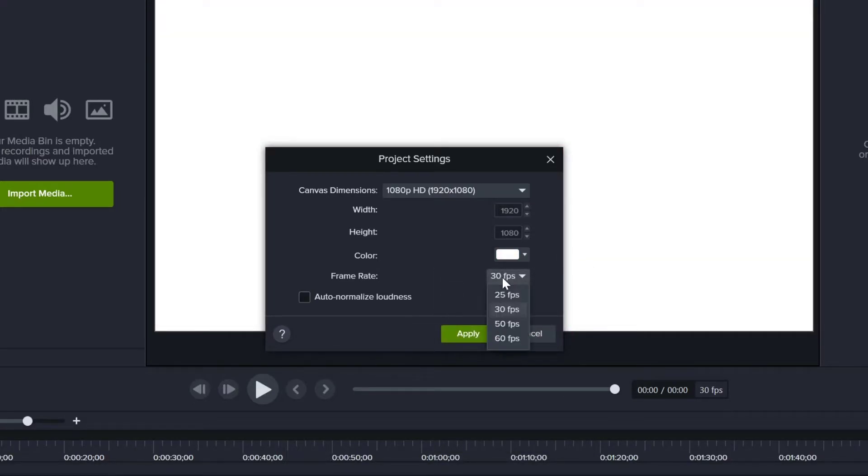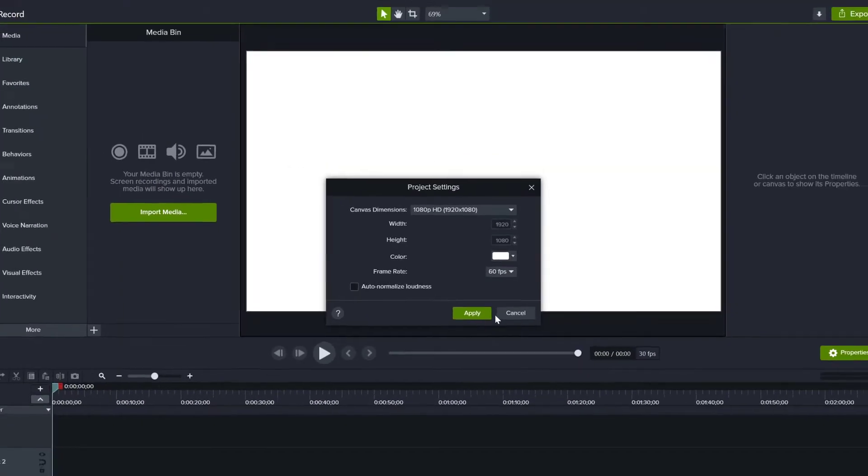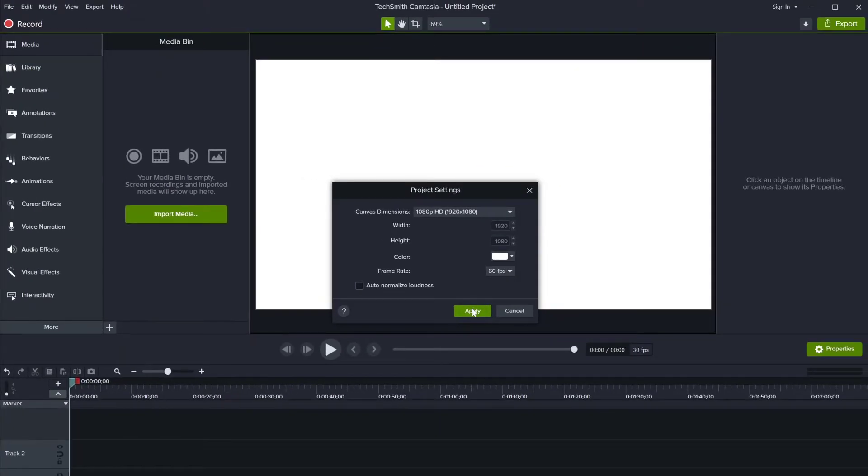Select 60fps for your frame rate for smoother zoom and pan animations, then click Apply.